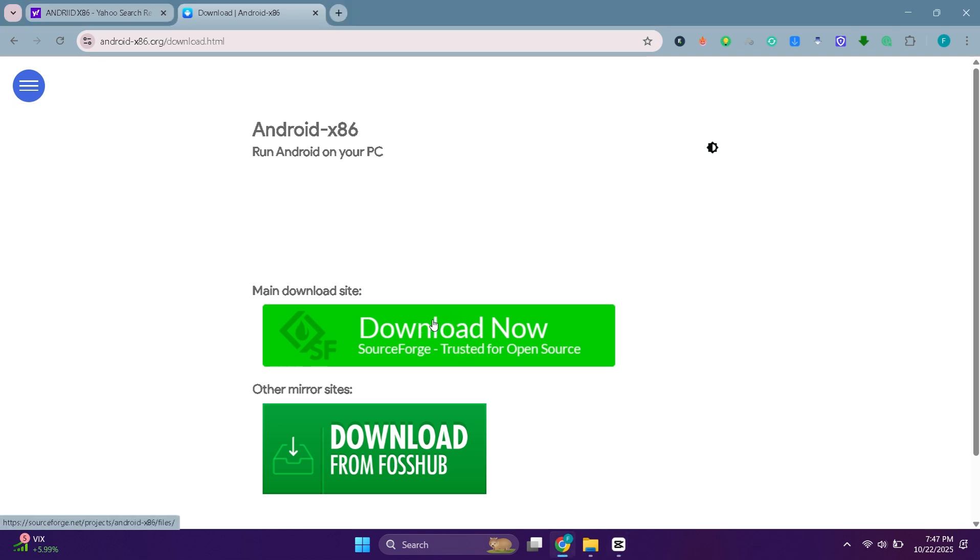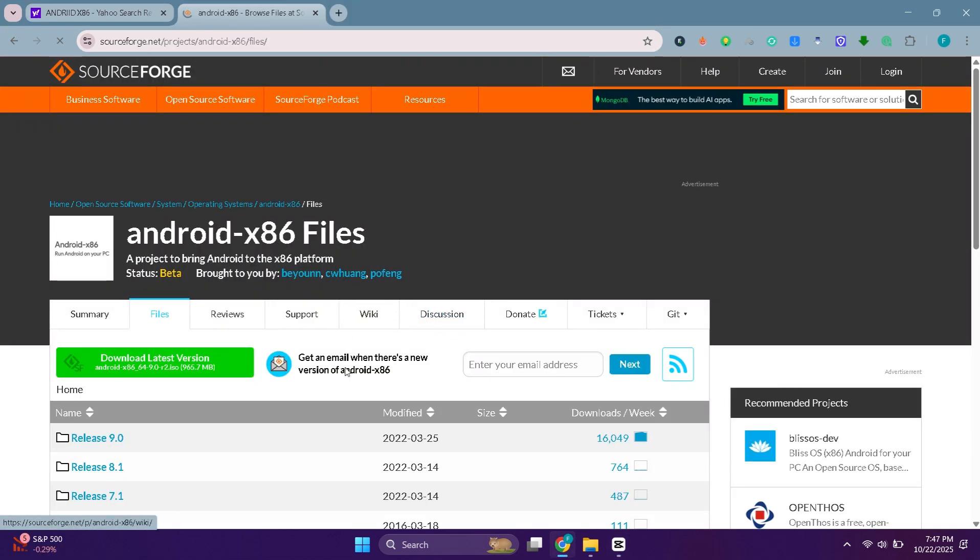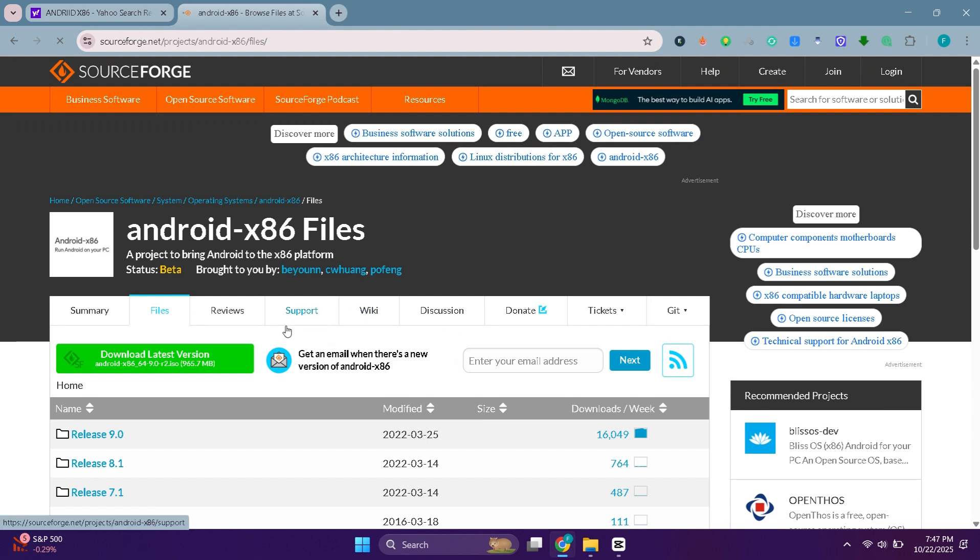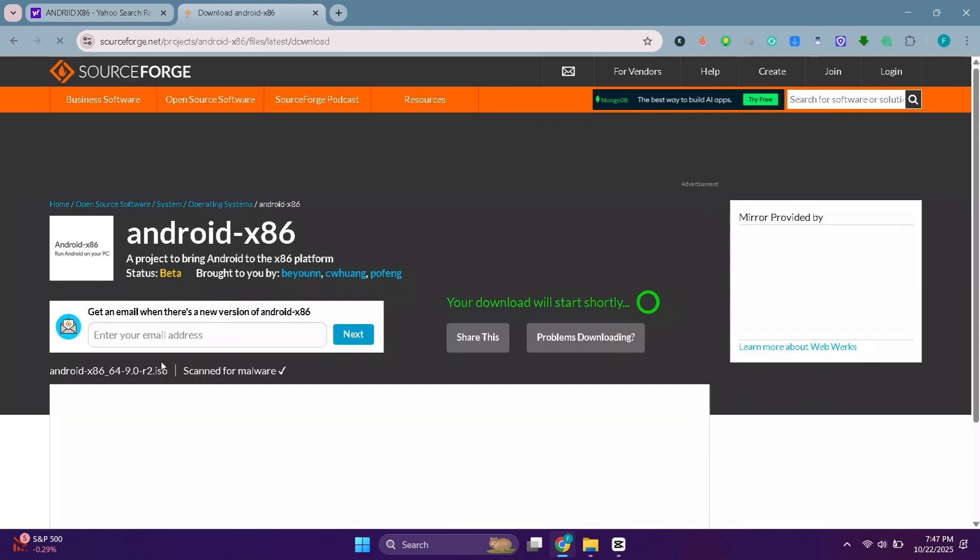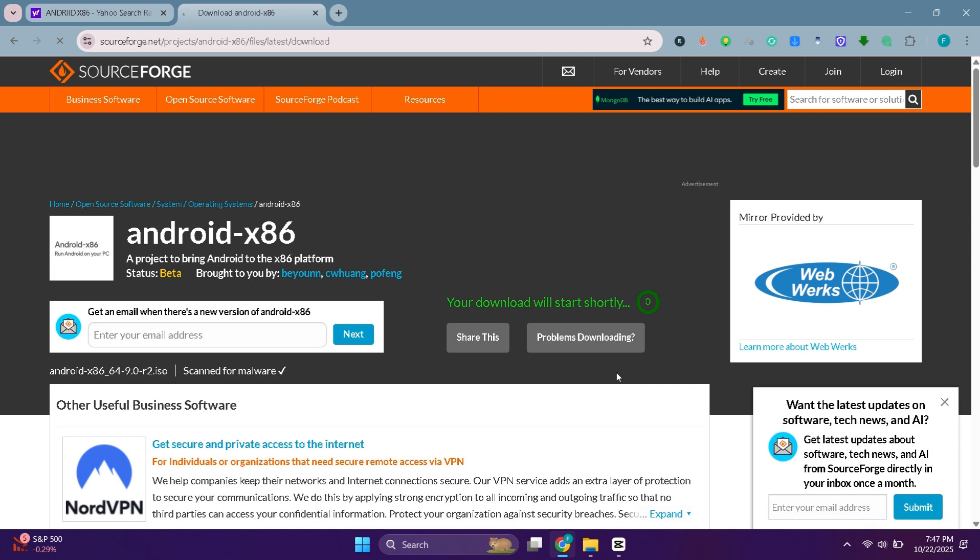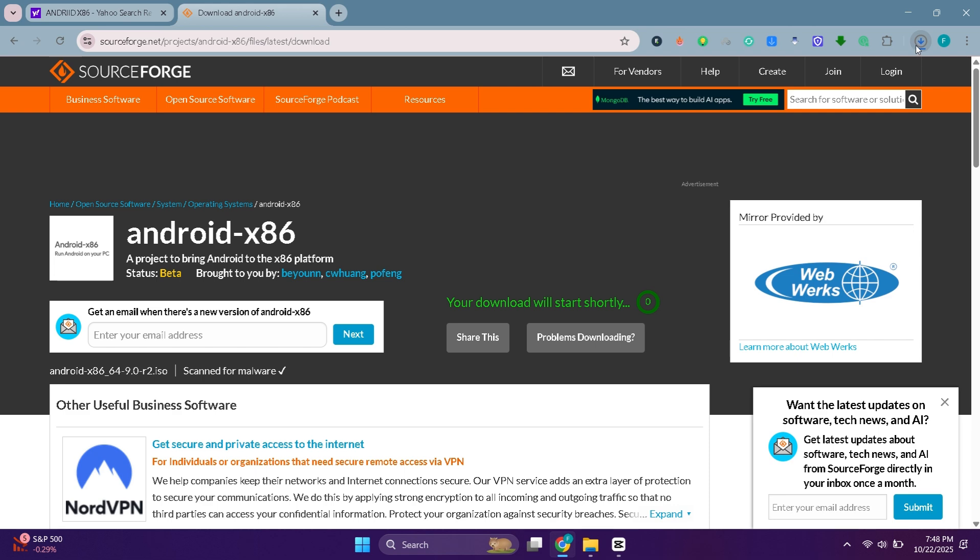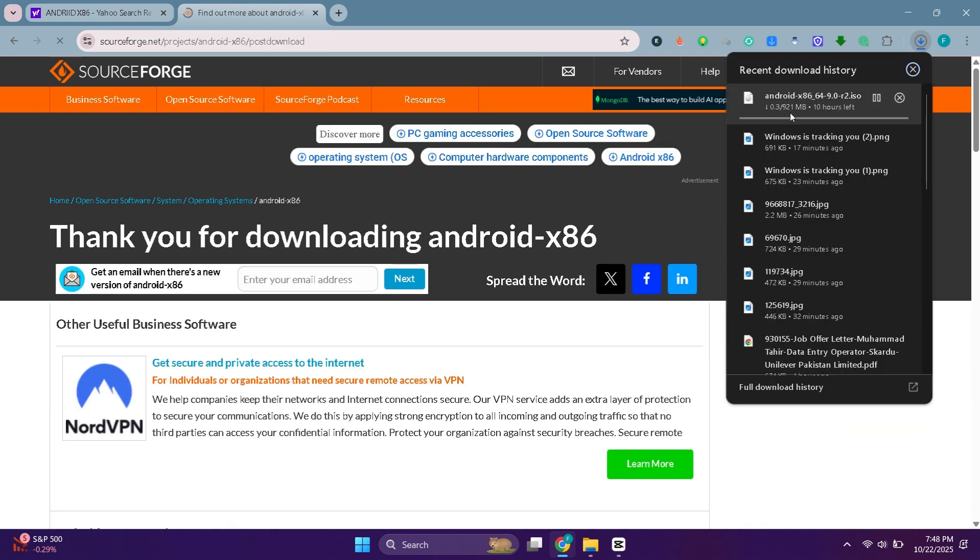Here you will find two download options. I will go with the first one. Click on this download button and your ISO file will start downloading in a few seconds. It's around 1GB.